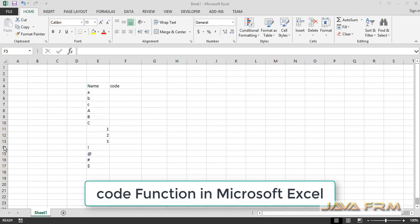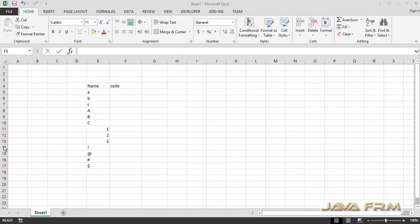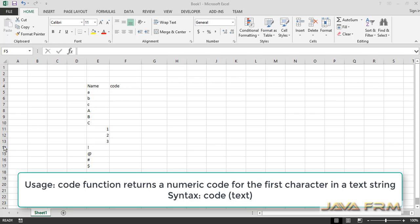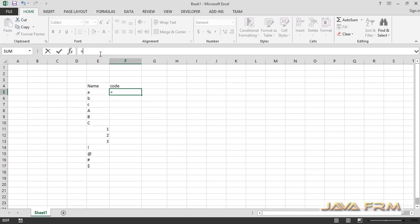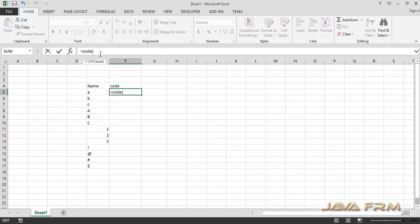Welcome. Now we are going to see how to use the CODE function in Microsoft Excel. The CODE function will return the numeric code mapped to each character. Numeric code means ASCII code. In column E, I have some characters, and I am going to print the numeric code for each character in column F using this formula.